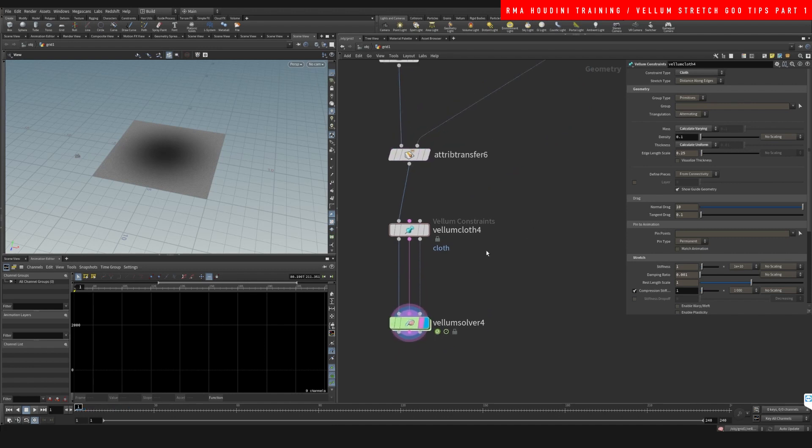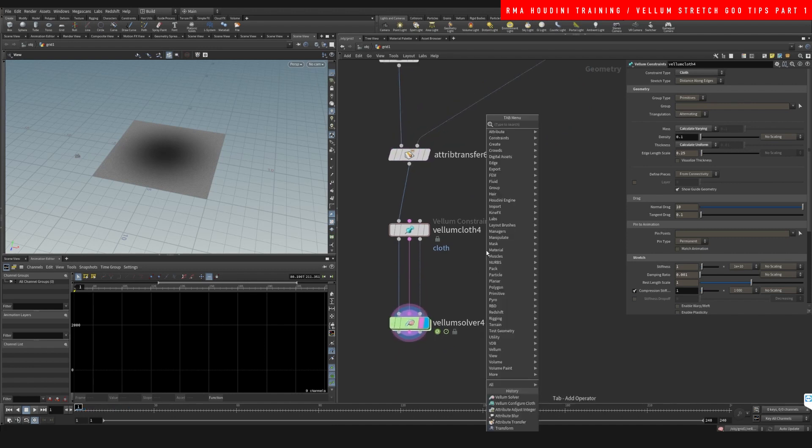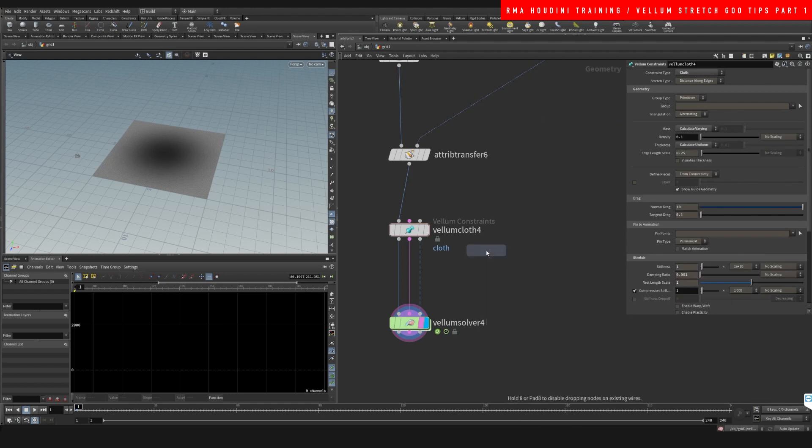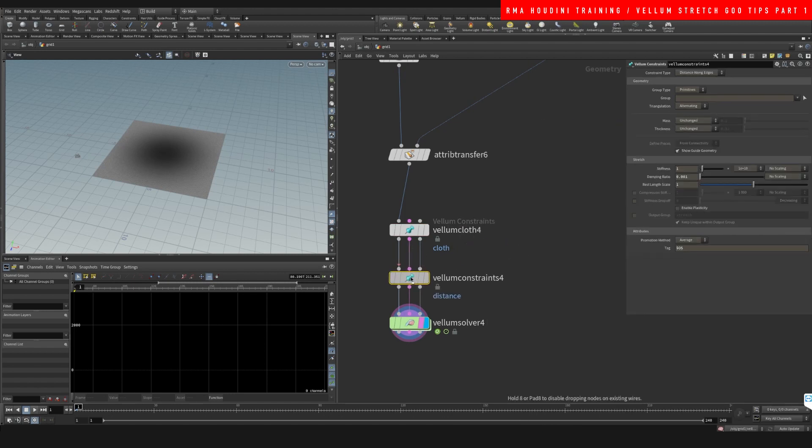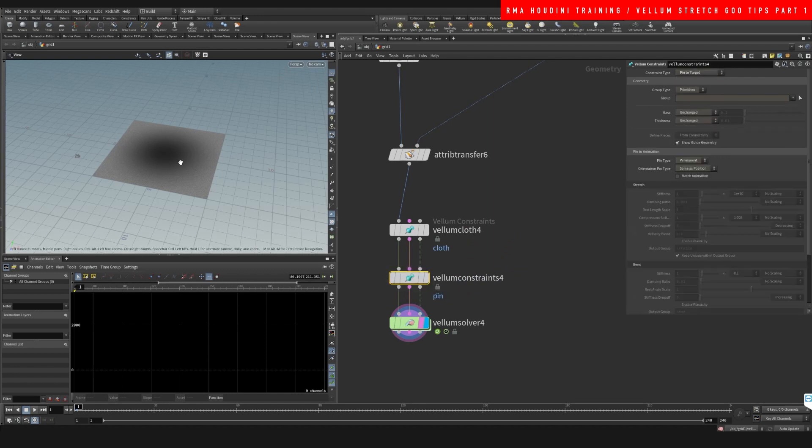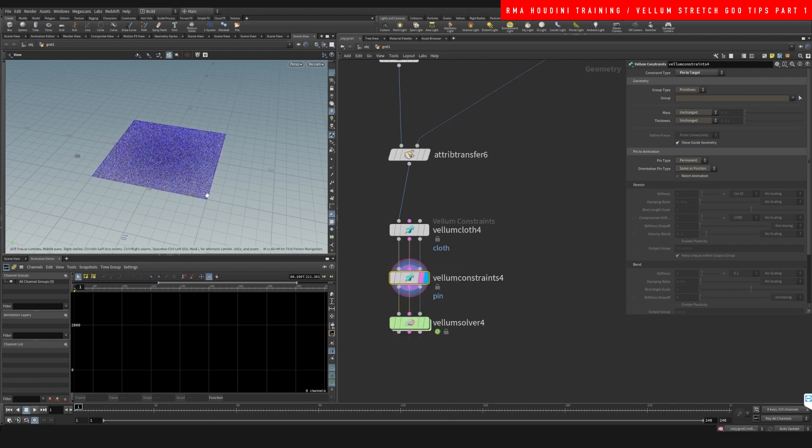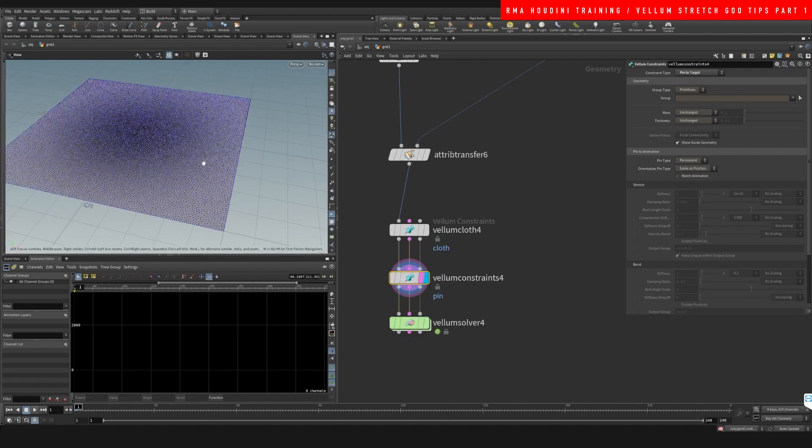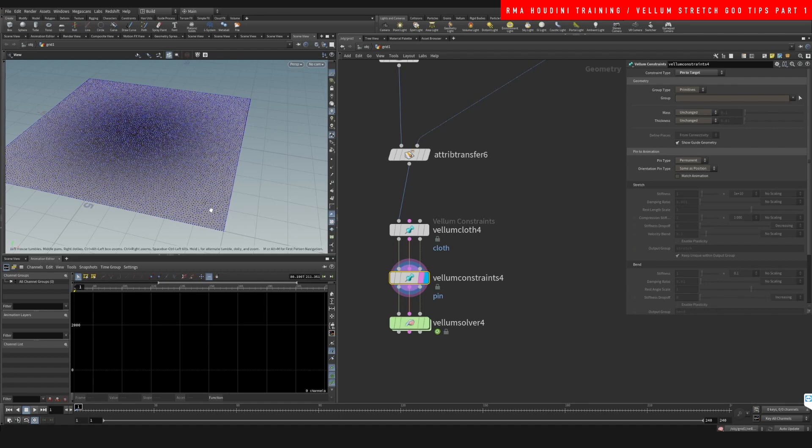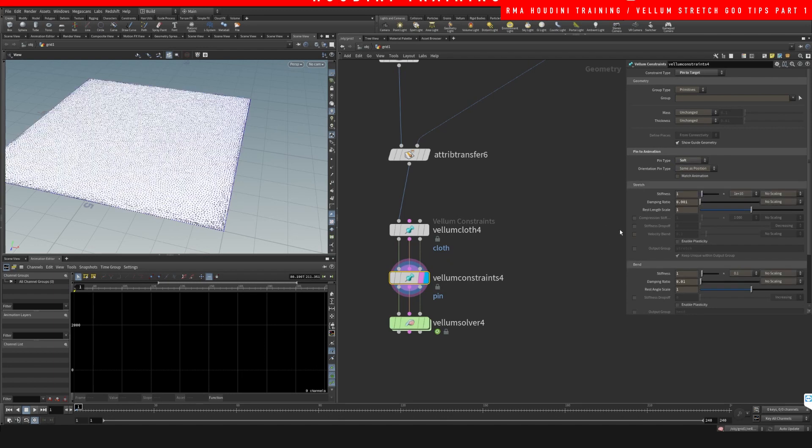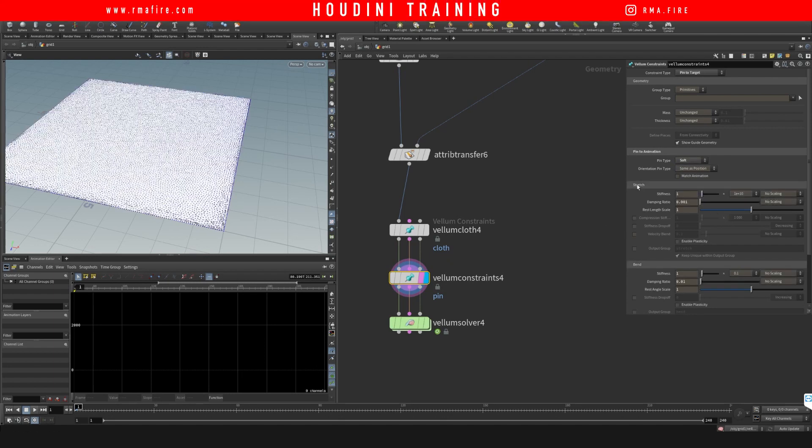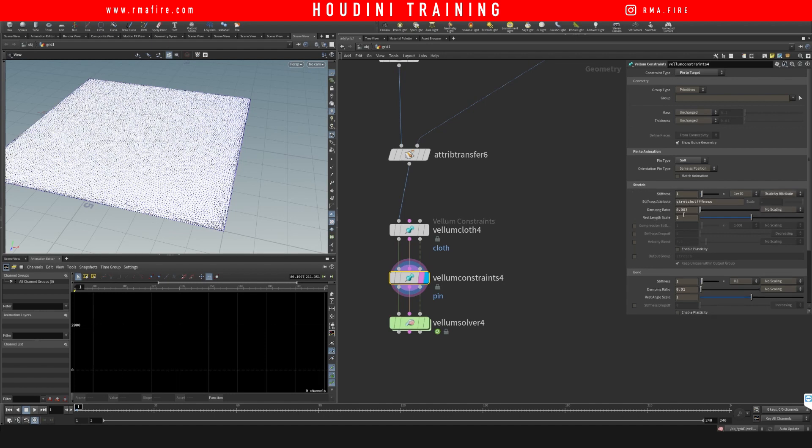But we want to drop down vellum constraints. Vellum constraints, we're going to pin the points to the target, so pin to target meaning that the points are essentially being stuck to these points that we have here. But we're going to control how stuck they are based on an attribute. What I mean by stuck is that they are basically frozen, but we're going to gradiently force them. Therefore we're going to come here and we're going to do a soft pin to target and we're going to control the stretch of this based on an attribute called stretch stiffness.